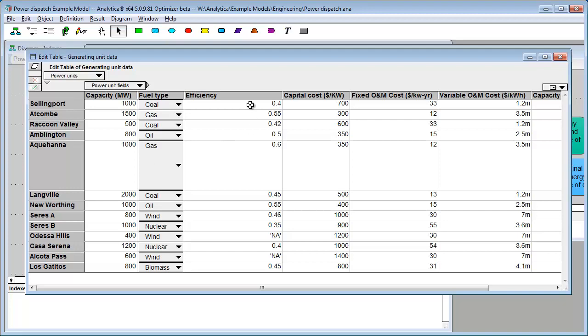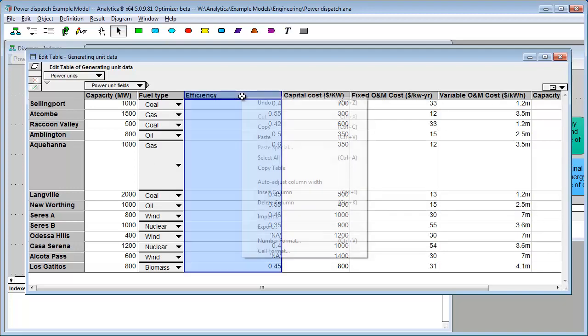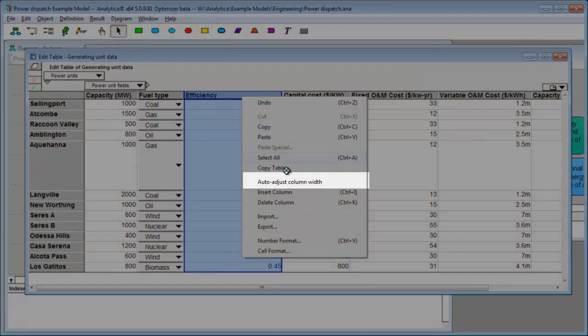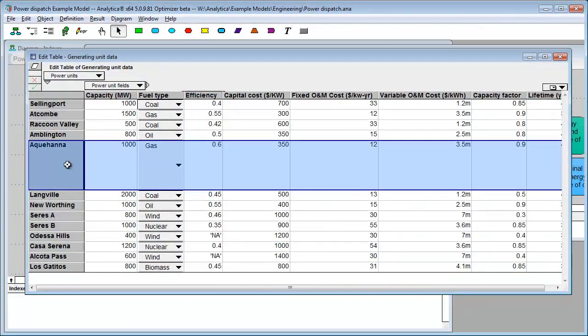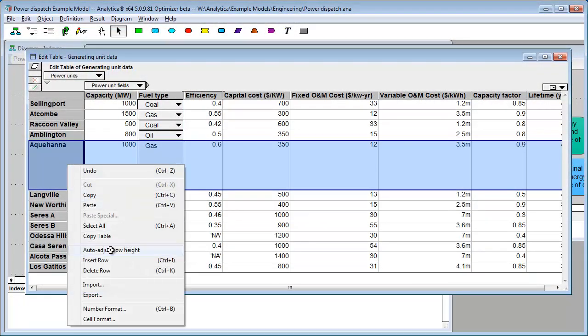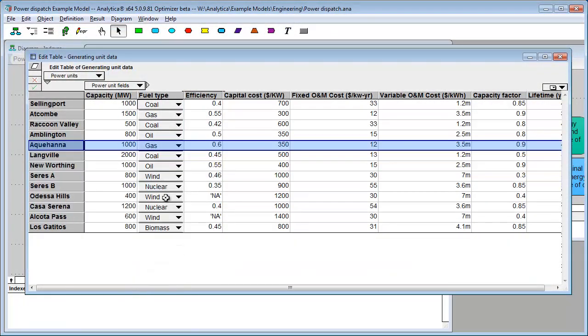If you need them to autosize again, you can go over here and hit Auto Adjust Column Width, or Auto Adjust Row Height.